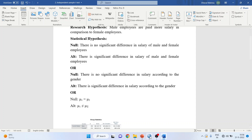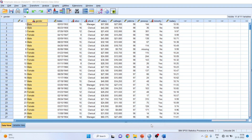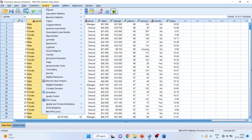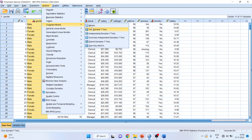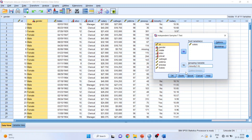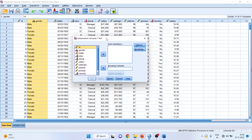Now we will run the independent sample t-test. Go to Analyze, then Compare Means, then Independent Sample T-Test, and press the reset button. Now we want to compare the salary, so we will include salary in the test variable. Always remember that the continuous variable is the test variable and the grouping variable is a categorical variable.